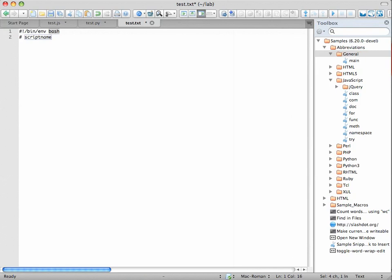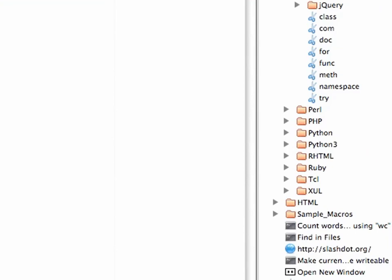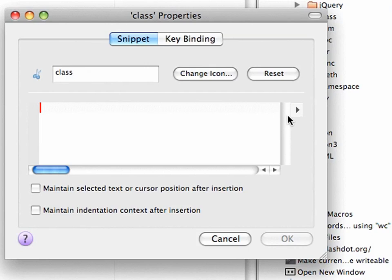I'll just show you how we define a snippet. I go into general, new snippet, call it class, and let's add one of those tab stops. And here we'll say, class not defined for this language.